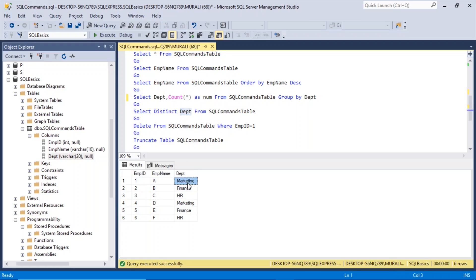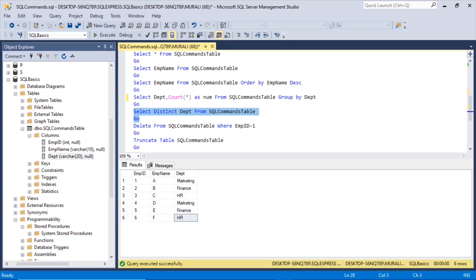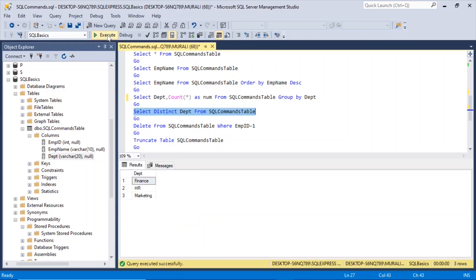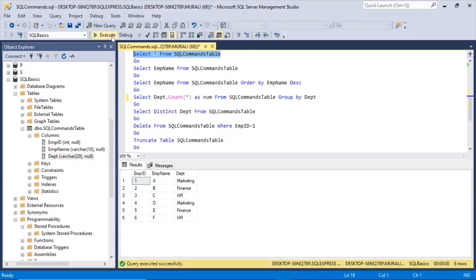Now, if we want to know the distinct department, marketing, finance, and HR are repeating twice. So if you want to show only how many distinct departments are there, then we use the word distinct. Select distinct department from SQL commands table. If I execute this, there are three departments here: finance, HR, and marketing. That's how we use distinct to find out the distinct records.